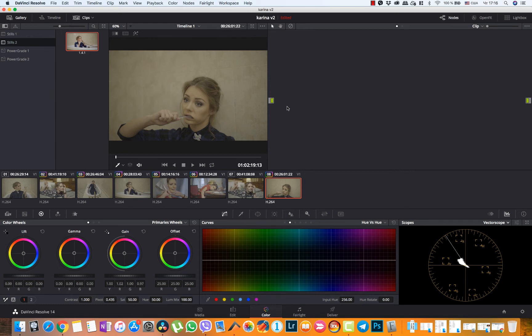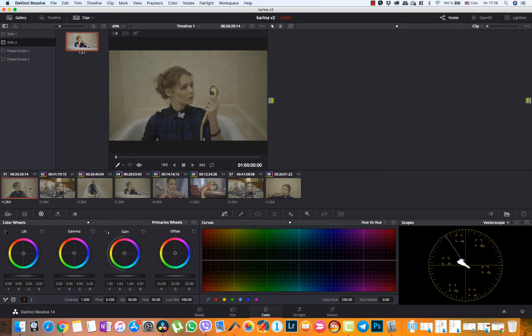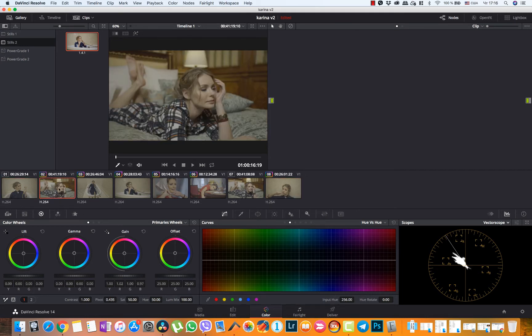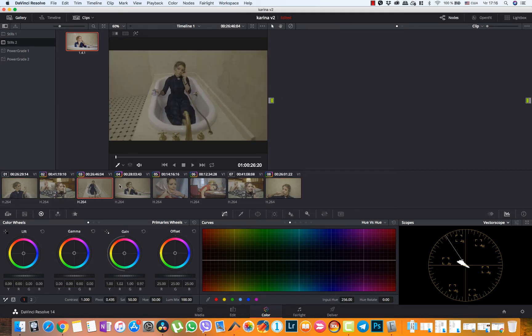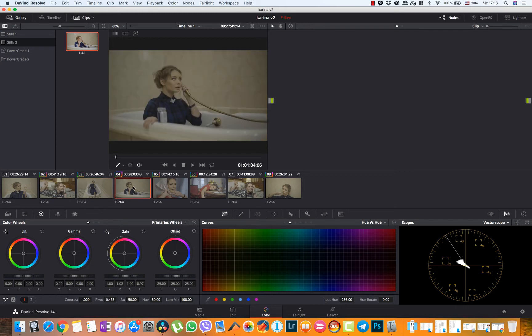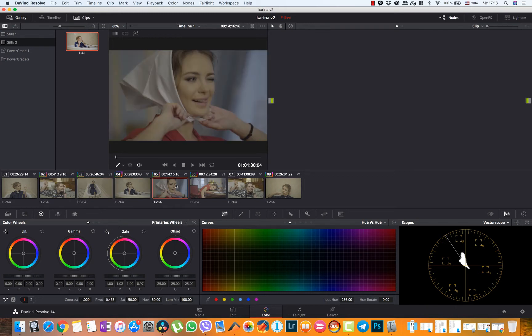Hi everyone! Today we have a nice grading tutorial. I have this sequence of shots. And let's try to grade them.